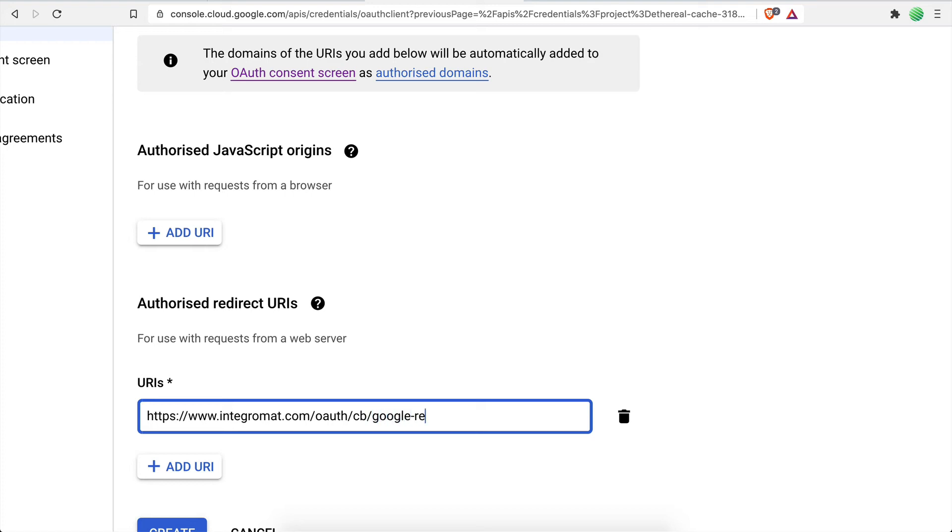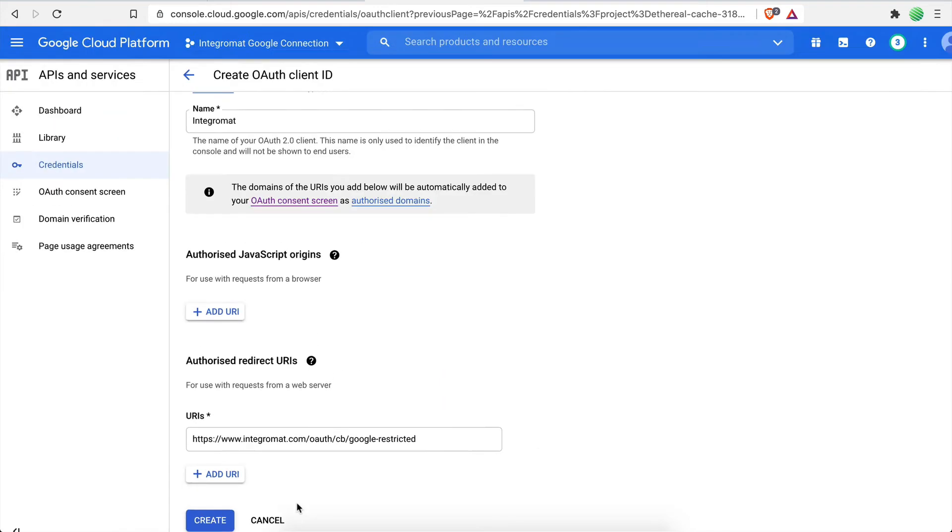If you've made it this far, well done. Now click on the Create button.